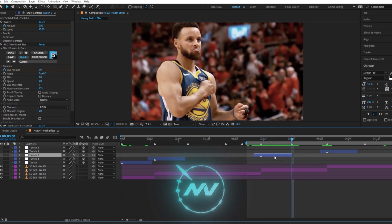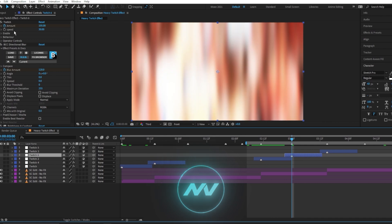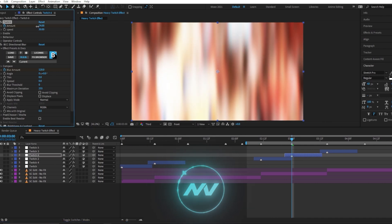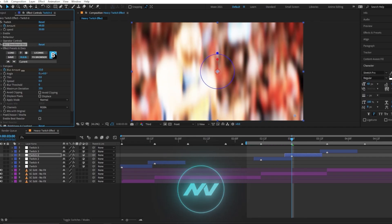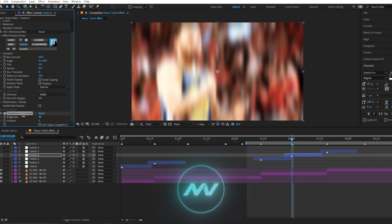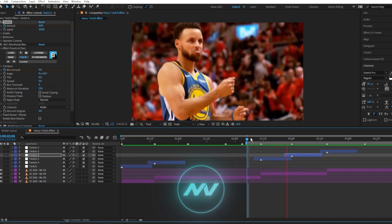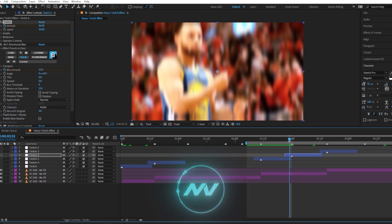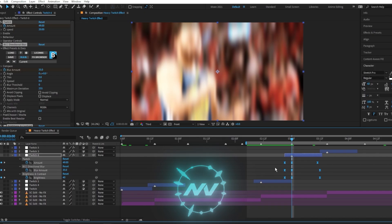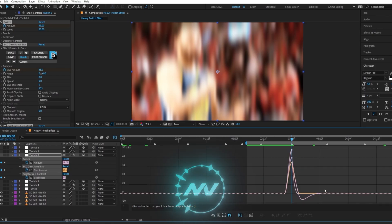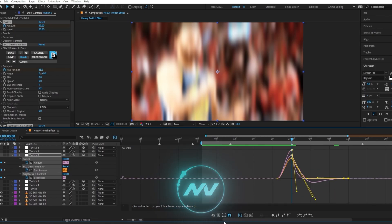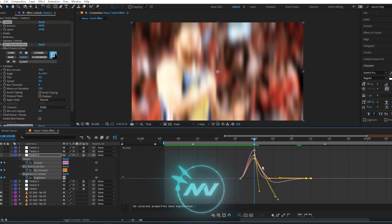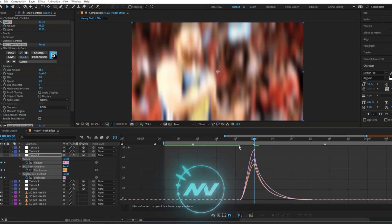If I duplicate this and change the twitch amount down to maybe 50, change the blur amount to like 35, and change the brightness down as well — it's still there, it still makes an effect, but it doesn't need a heavier twitch. When you bring it down, make sure to check the graphs because they can go out of whack. You'll need to readjust the graphs to whatever values you changed them to.